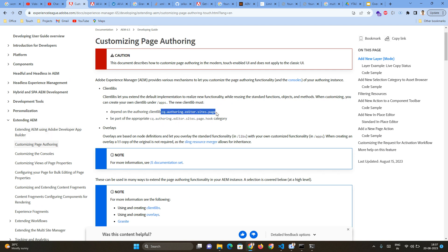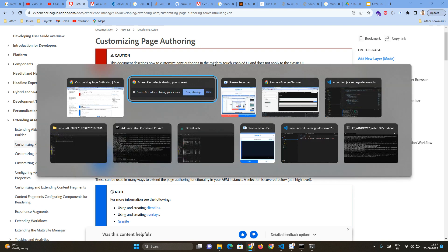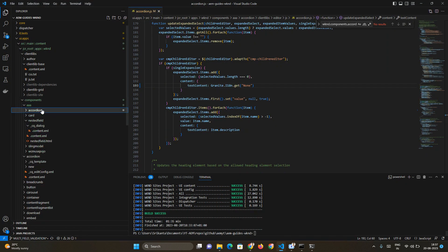As part of this, we have to make sure we include these two client lib categories as part of our customized client lib as well. I have already created a component called accordion.